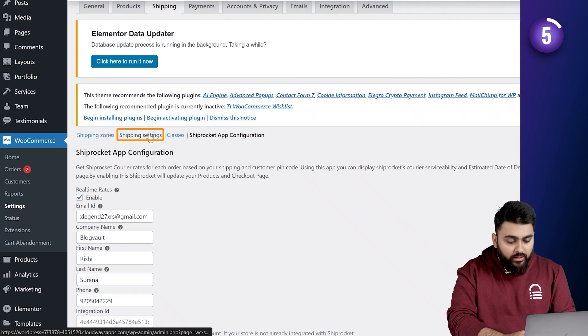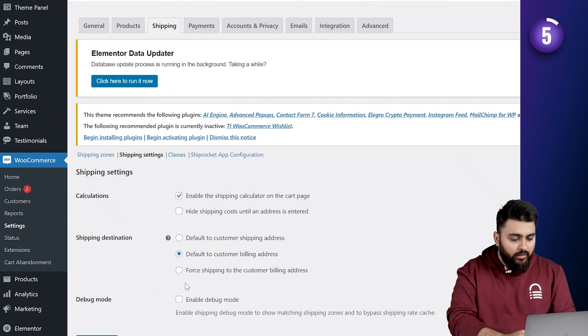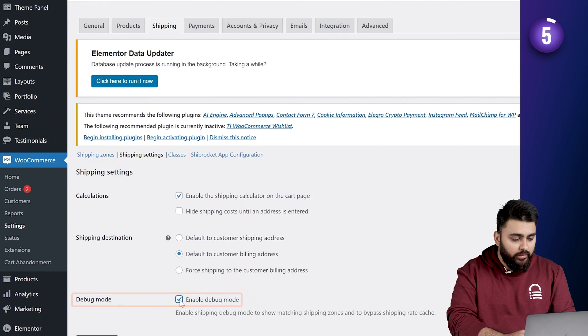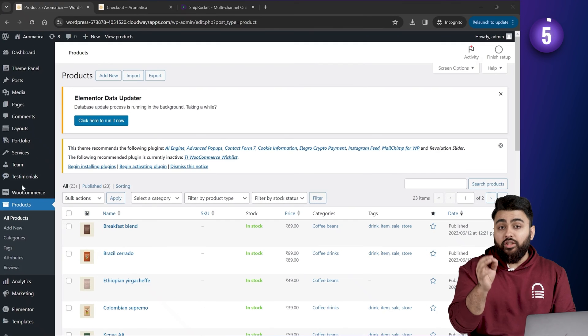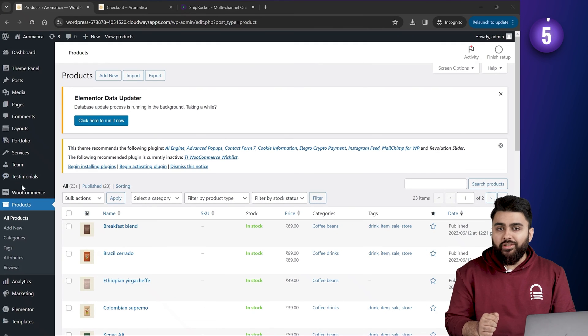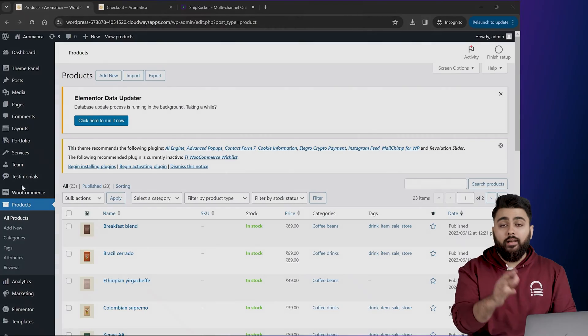Now, we'll go to this option called shipping settings. And here, enable the debug mode. Then save changes. Now, in this way, the check PIN code feature has been successfully added to your website.